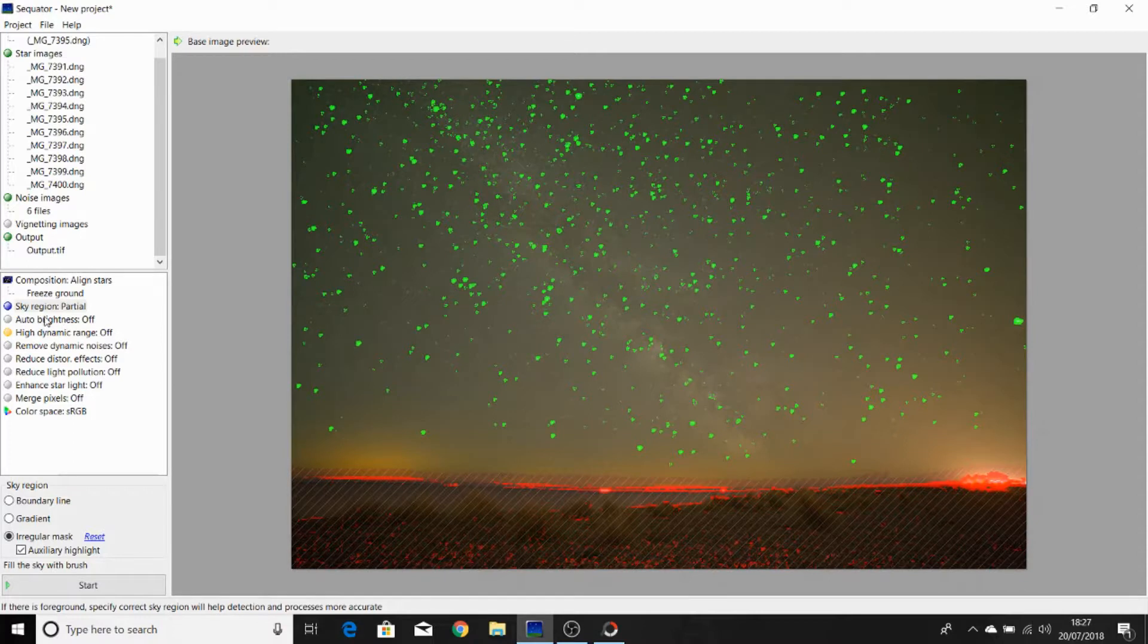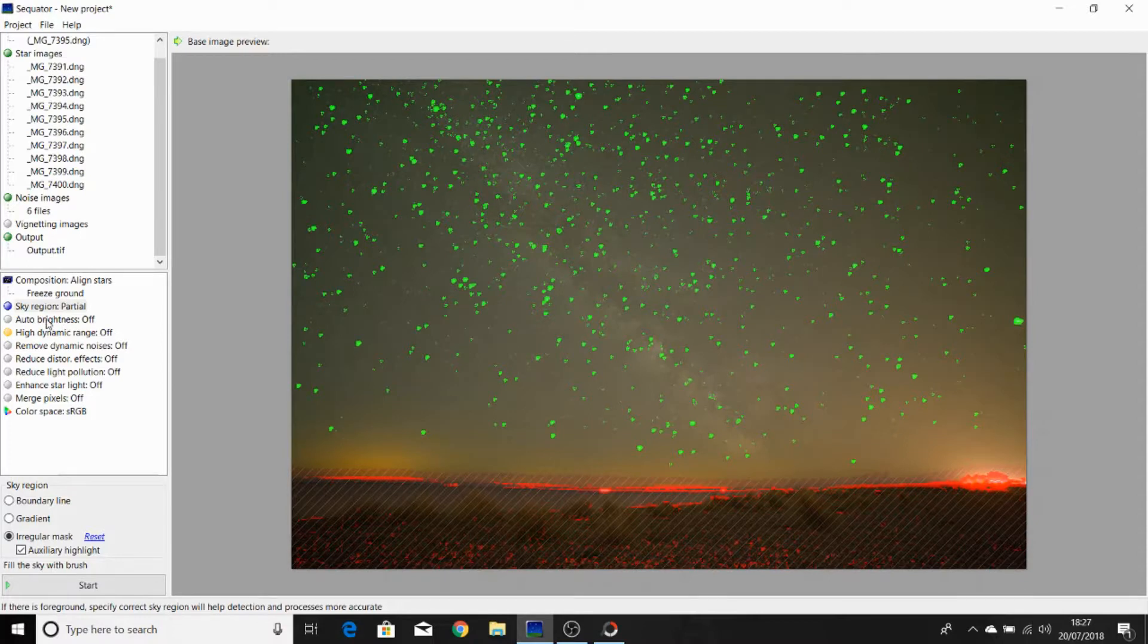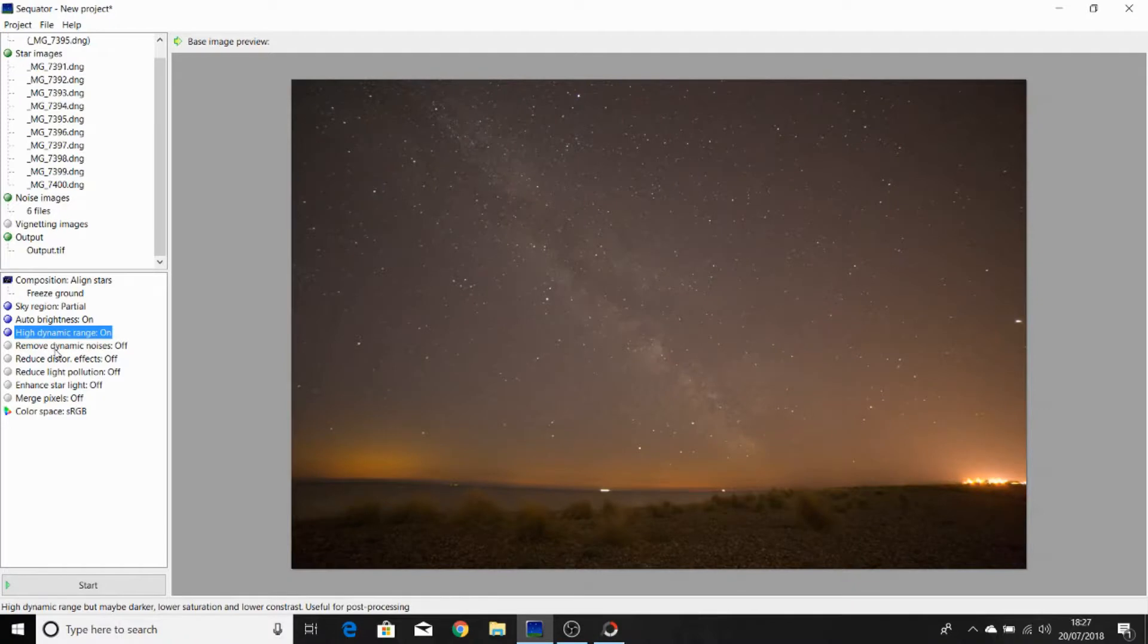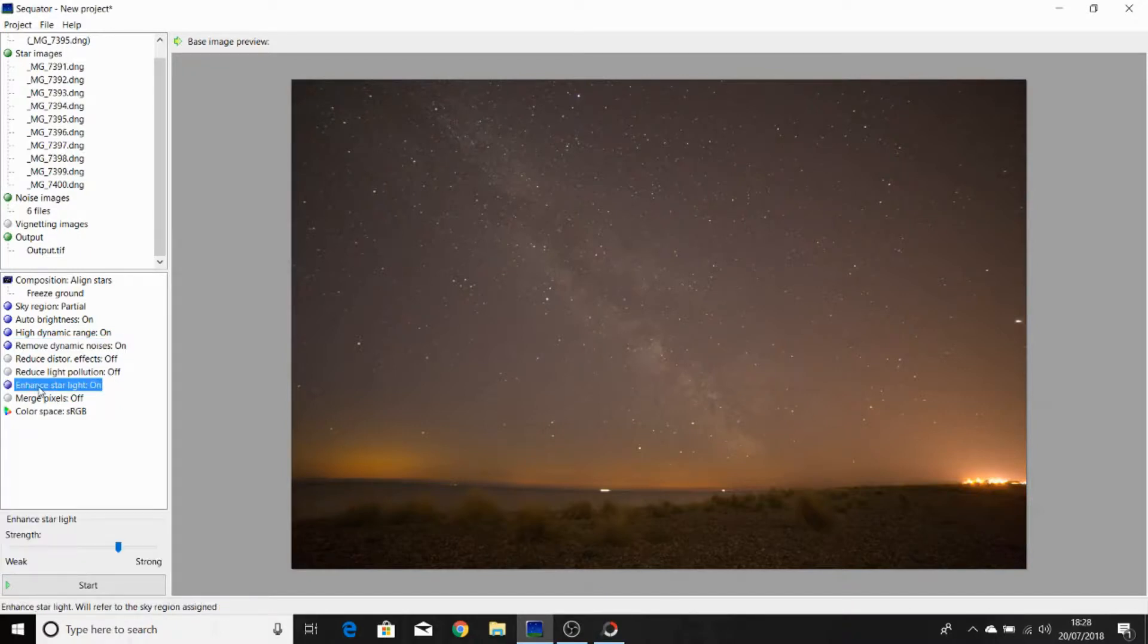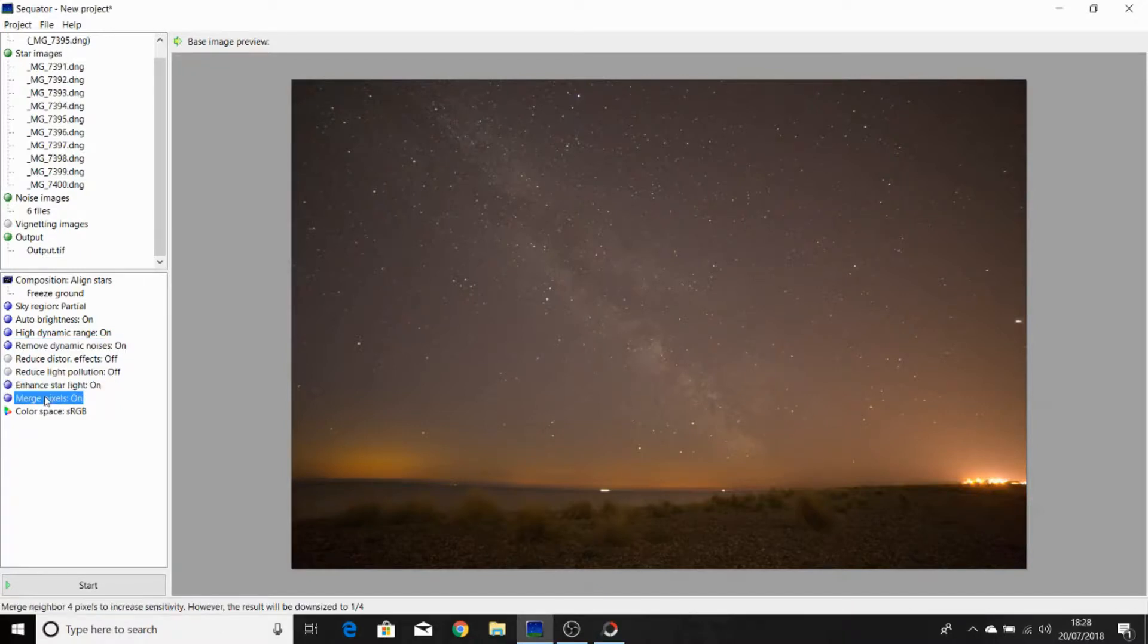Now we're going to select auto brightness, high dynamic range, remove dynamic noises. We're going to ignore reduce distortion effects and reduce light pollution. Then we're going to select enhanced starlight and merge pixels. And we'll hit start.